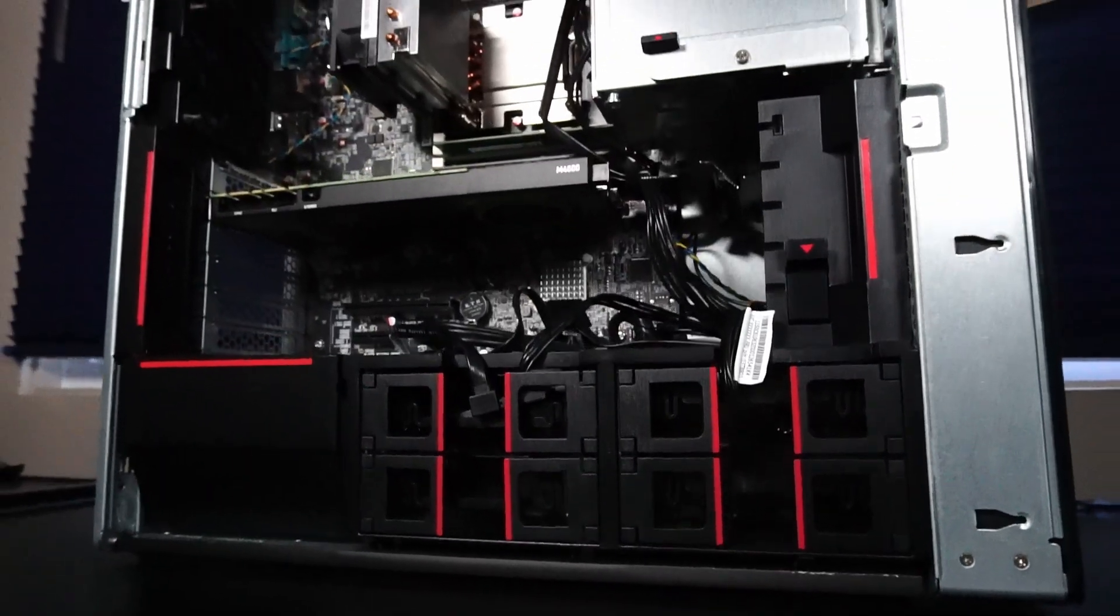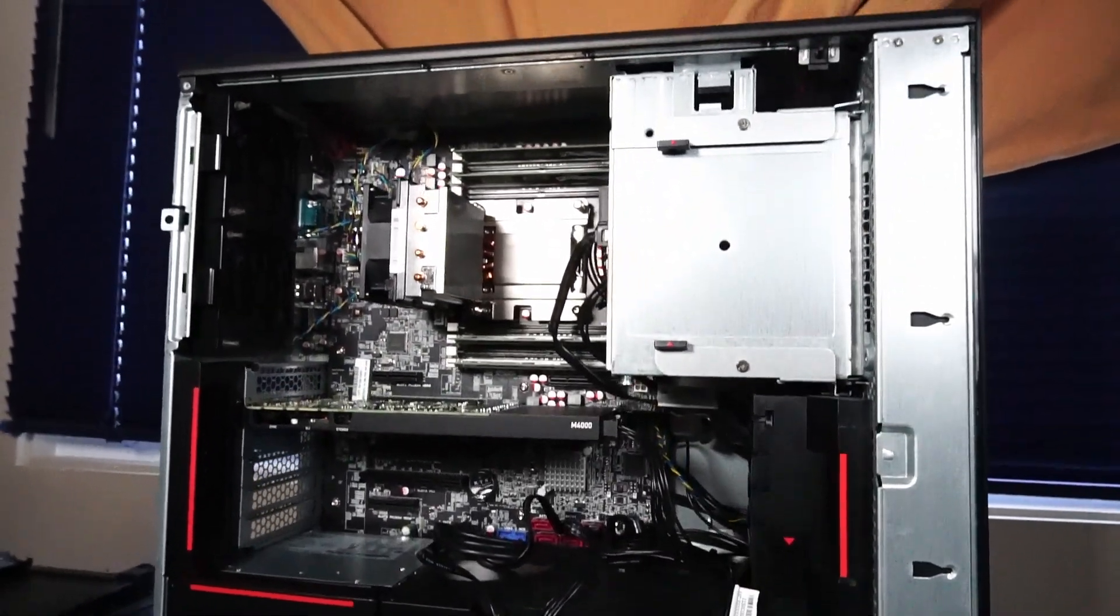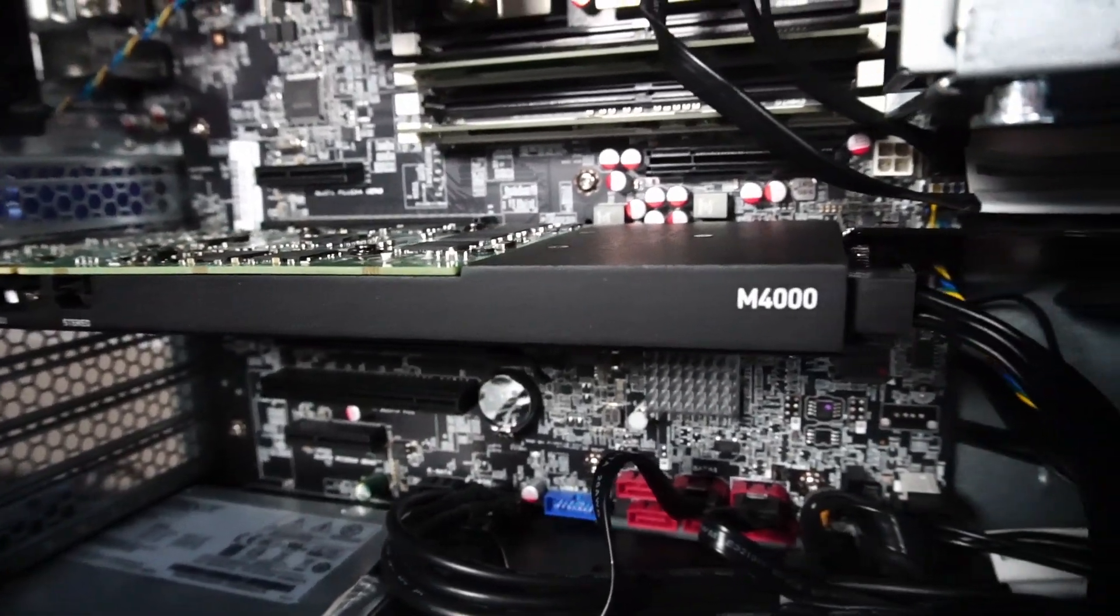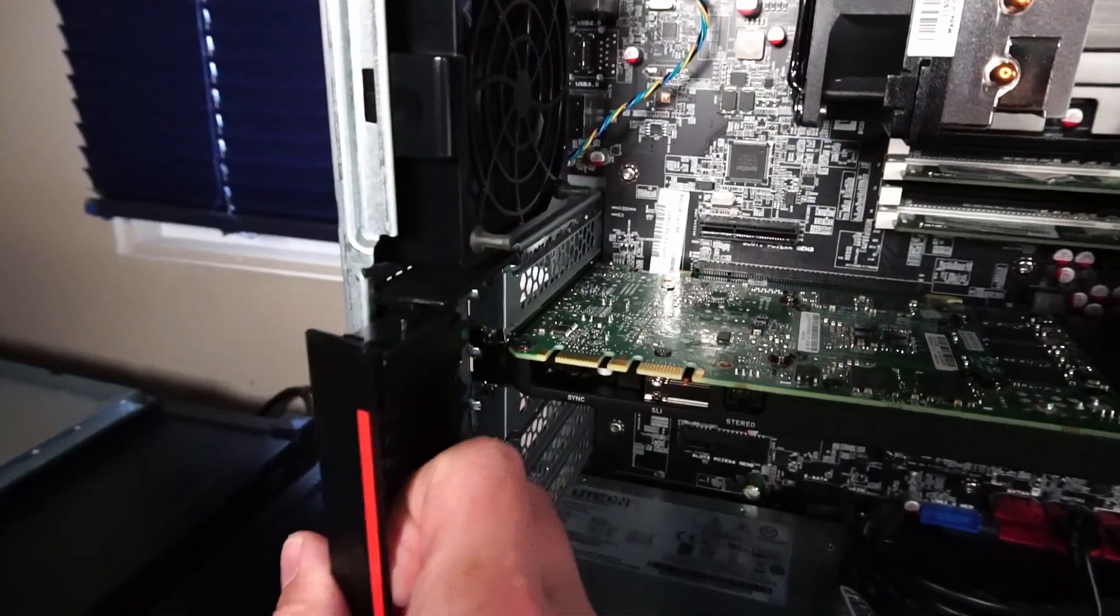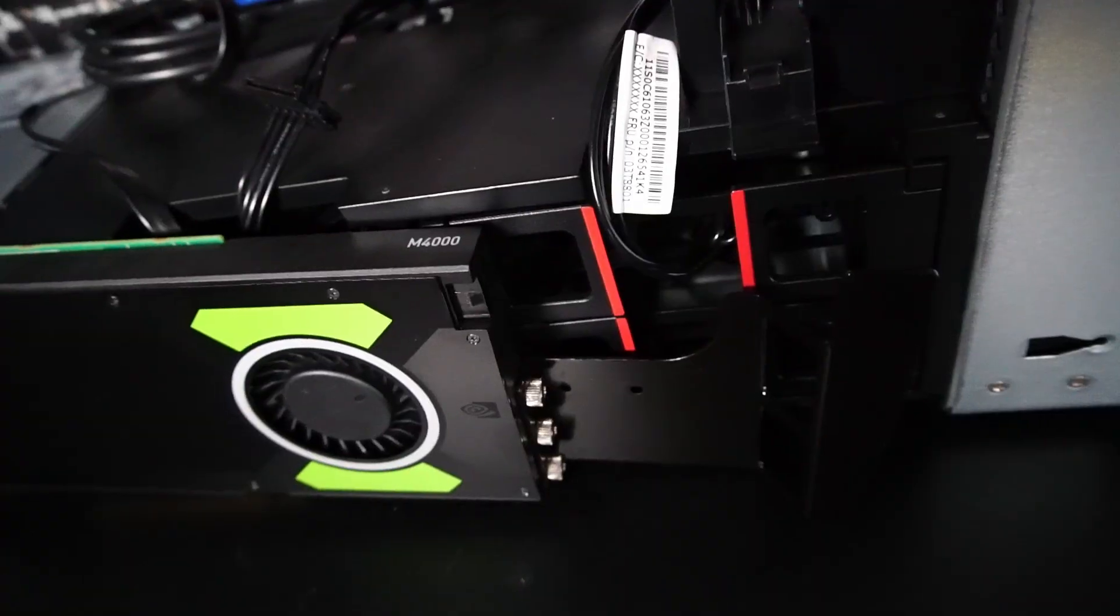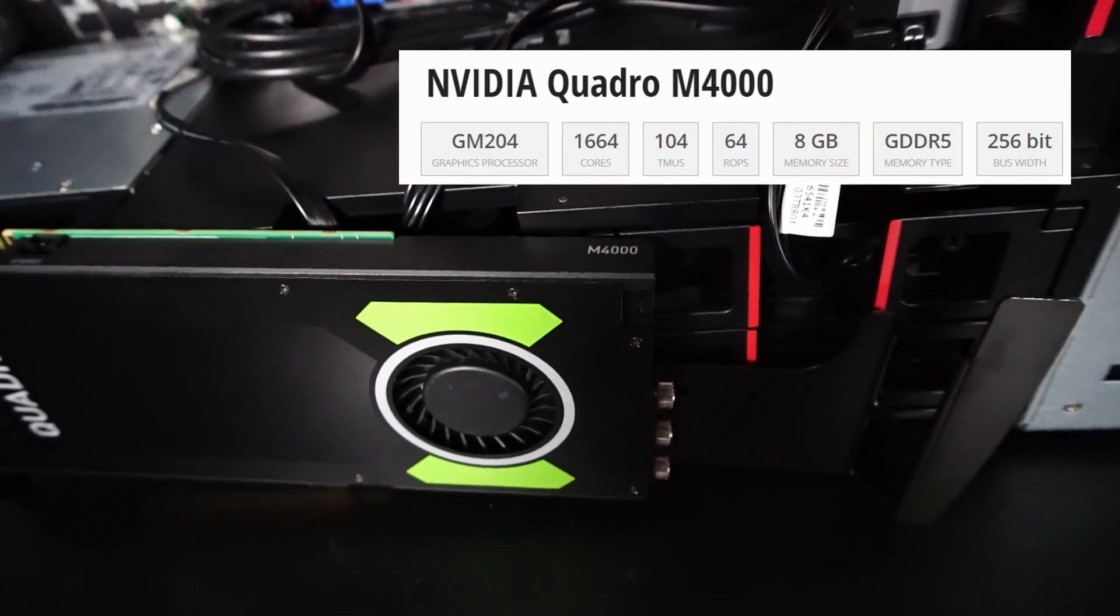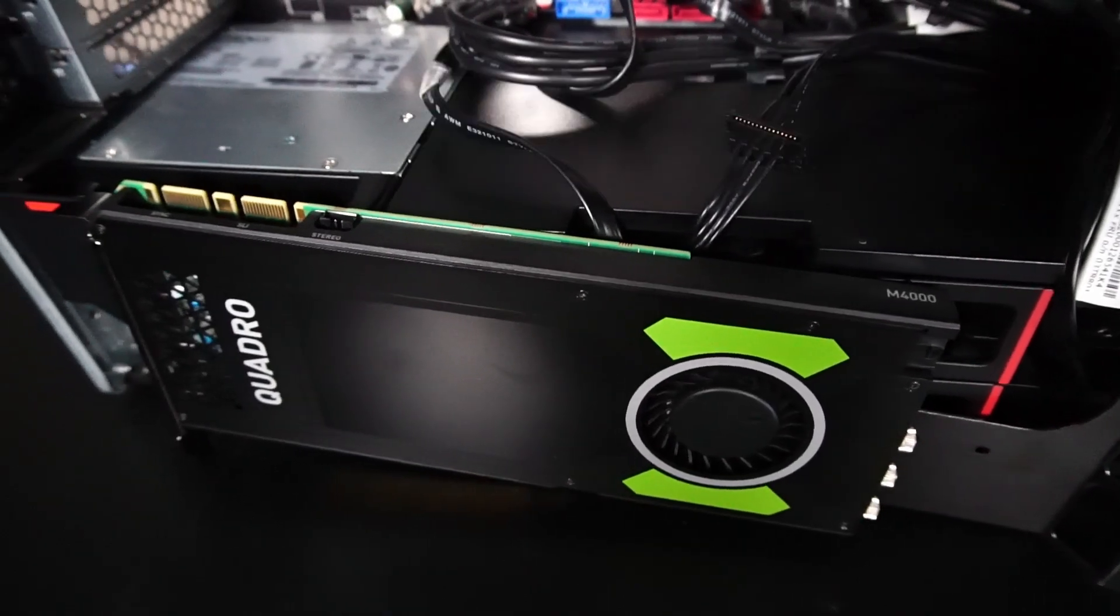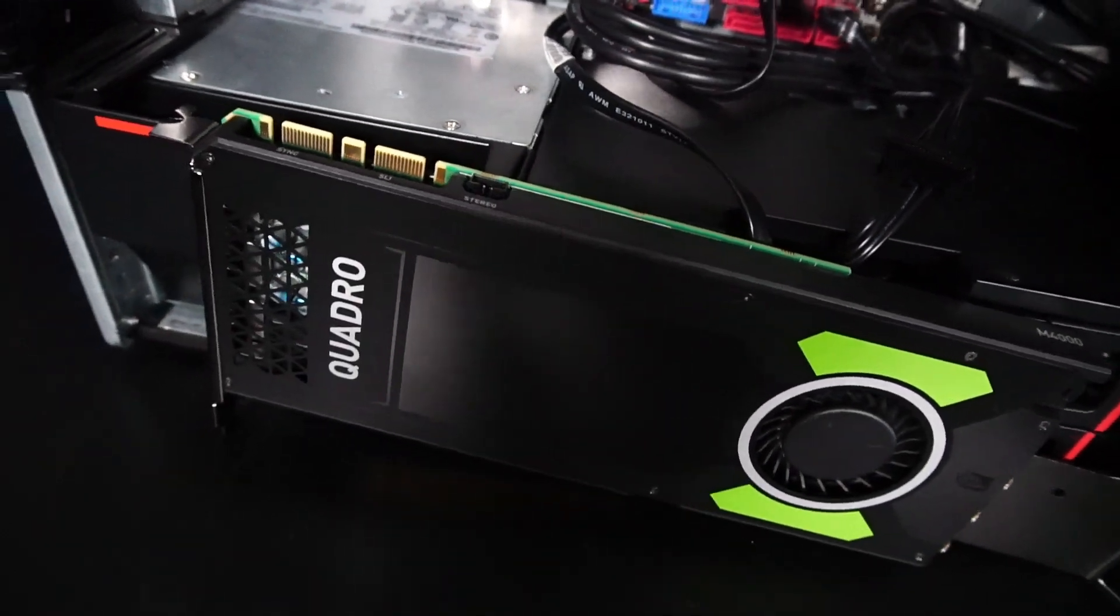And here it is in all its workstation glory. Let's take this Quadro graphics card out and take a better look. This graphics card came with the system, and it's a NVIDIA Quadro M4000 with 8GB of GDDR5 memory.